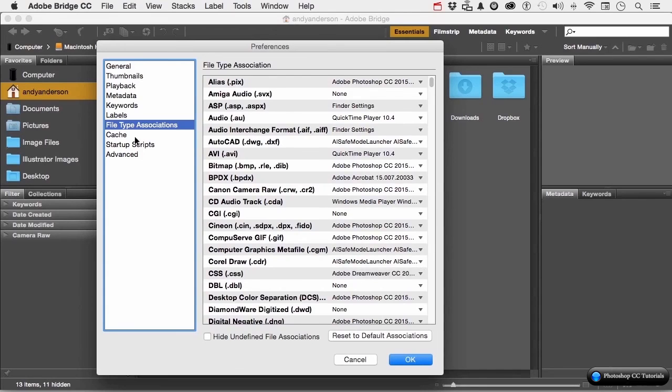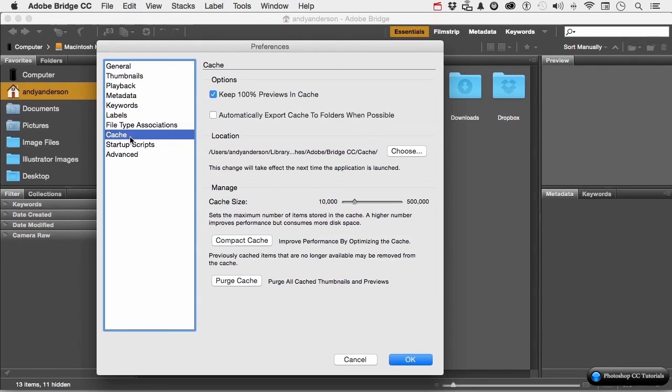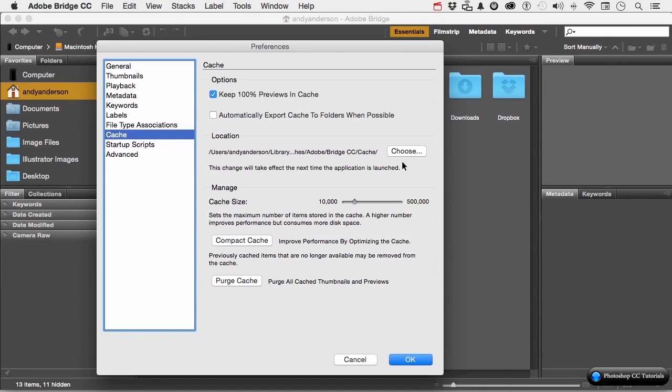Cache, another important one. Keep 100% previews means you have a preview that's the same size as the original image. You want to automatically export the cache to folders when possible. Here's the location of the cache. Now, the default is inside the folder that comes along with Photoshop and the bridge. There's probably very little reason why you would want to change that. This right here allows you to load, as bridge is open, X number of images, the thumbnails from the cache.